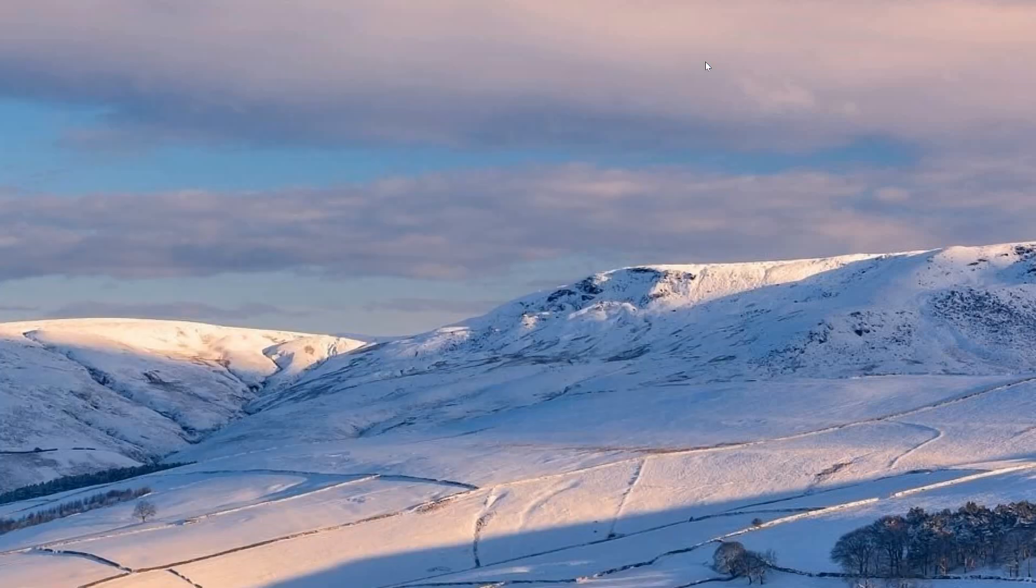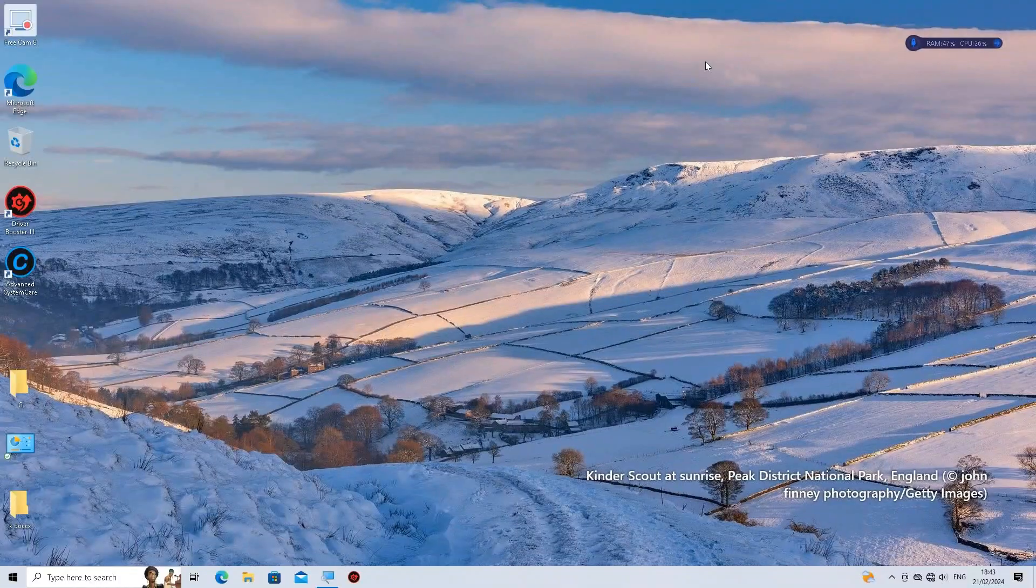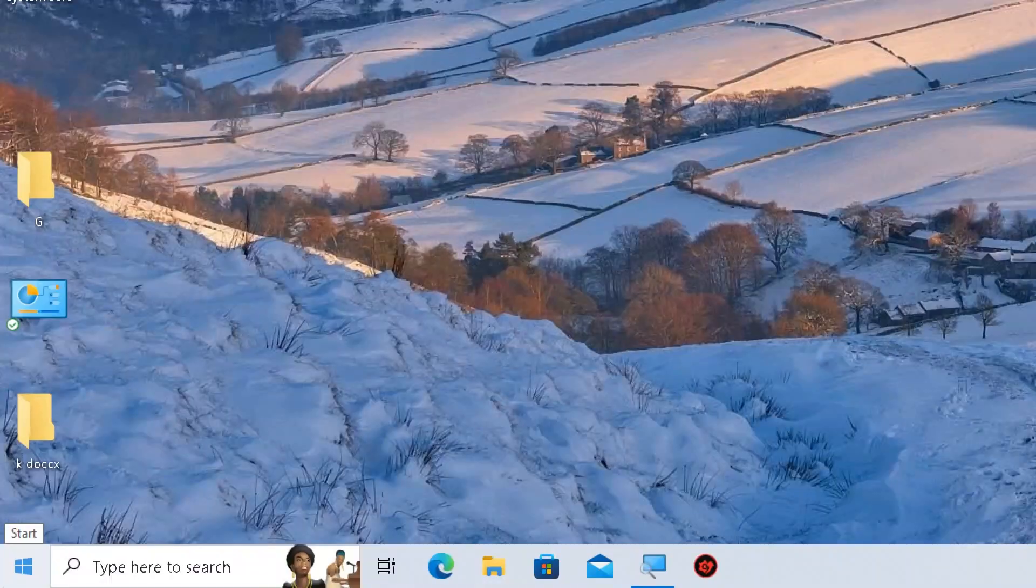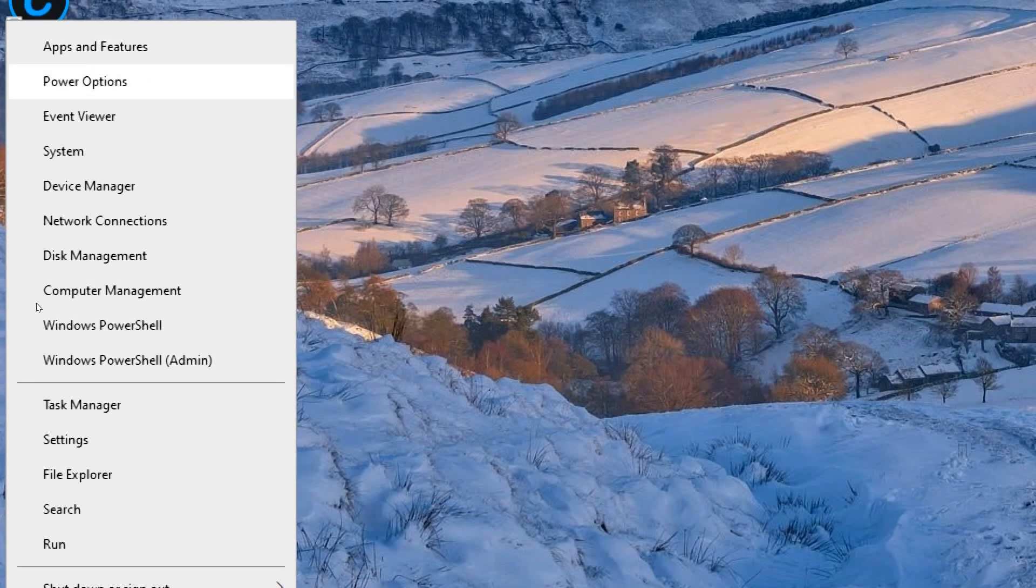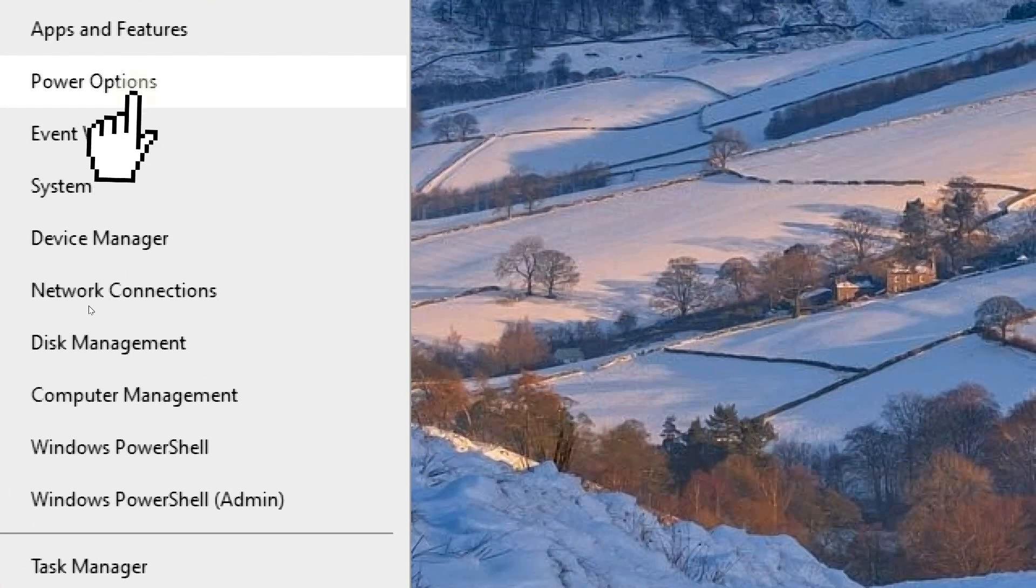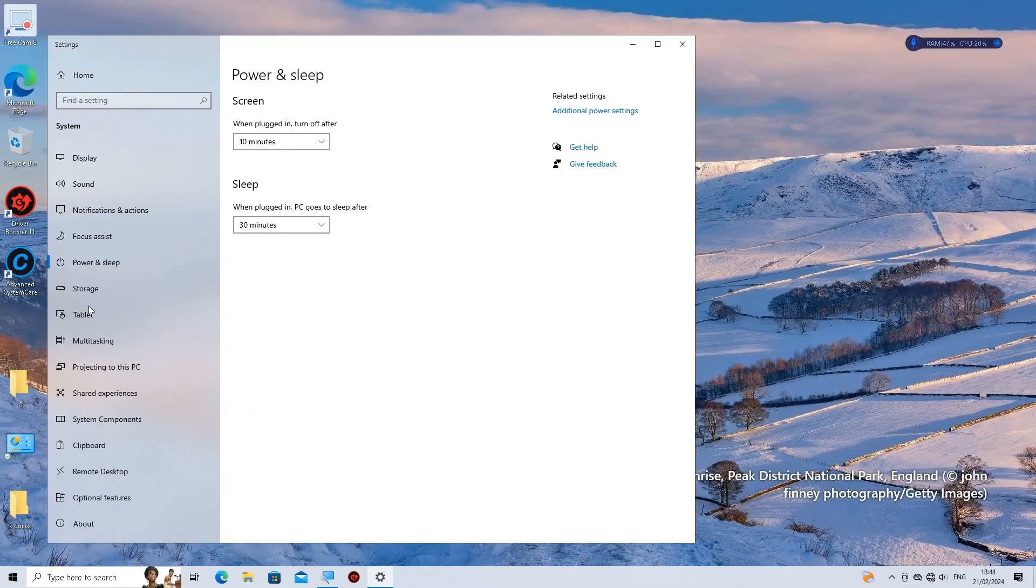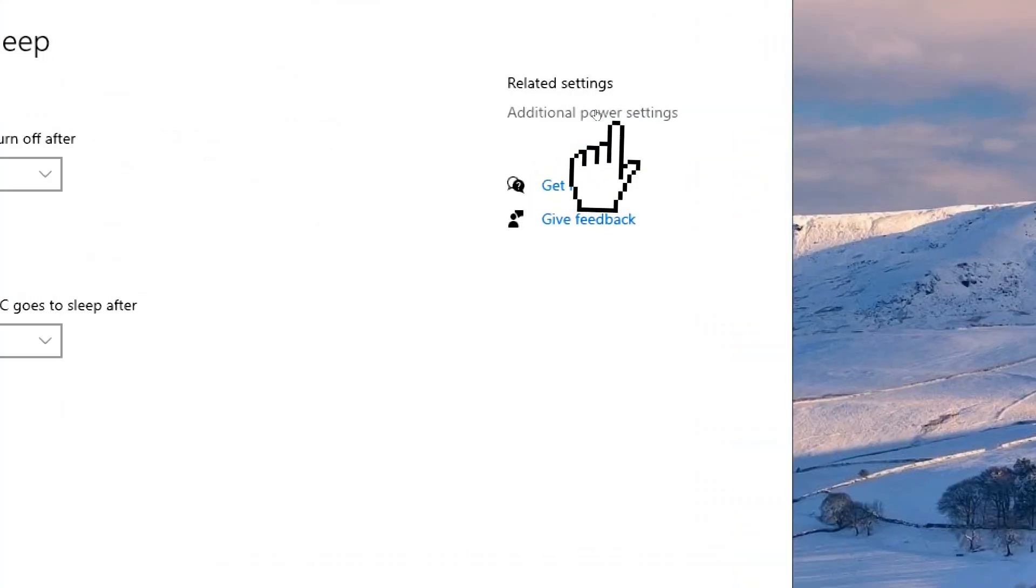Take action on detected threats. Optimize power settings. Open Power Options by right-clicking on the Start button and select Power Options from the menu. Click on Additional Power Settings on the right-hand side.